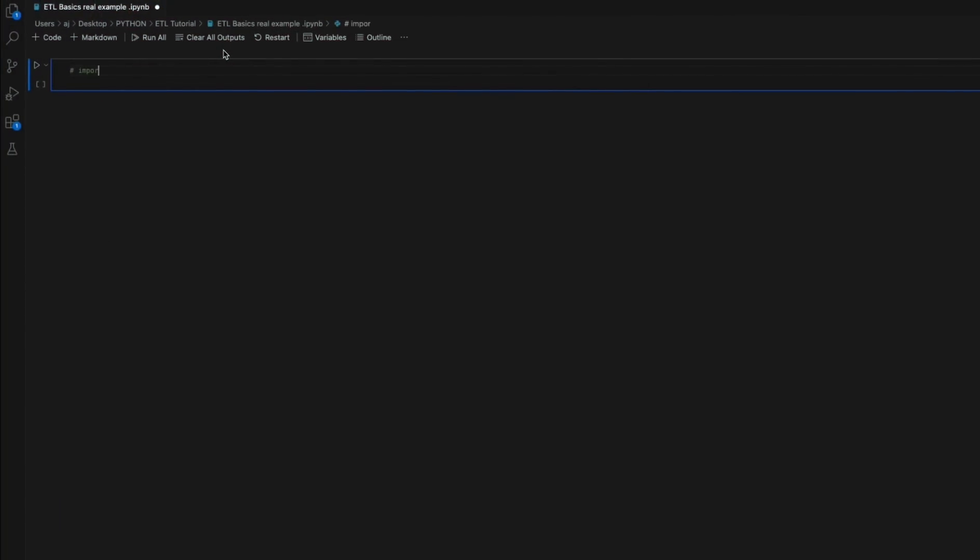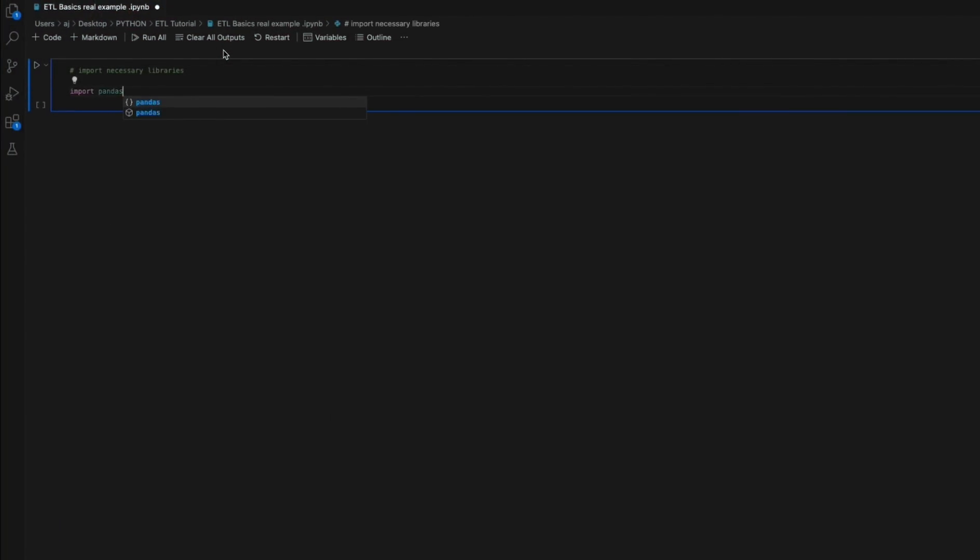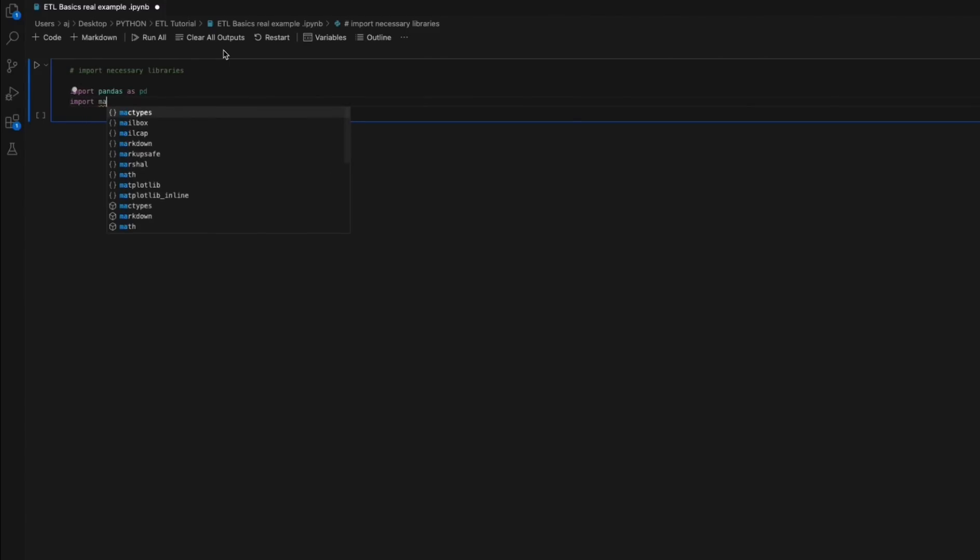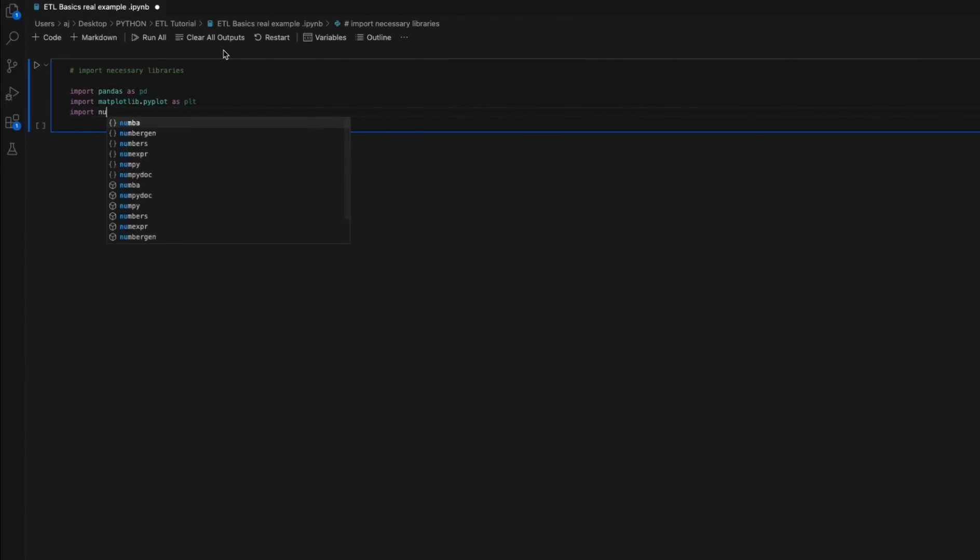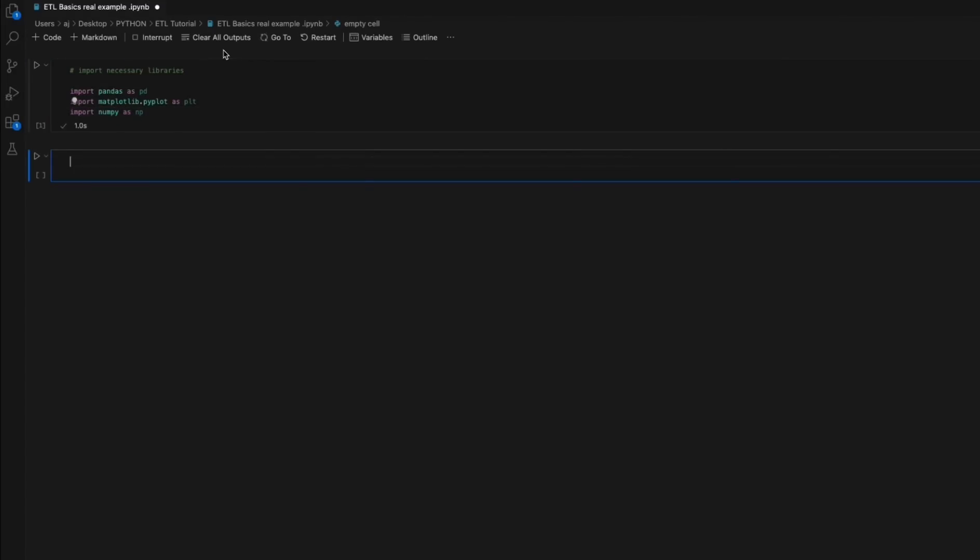Having said all that, let us jump straight into the code. We begin by importing the necessary libraries: Pandas as PD to work with data in tabular form, matplotlib.pyplot as PLT to create visualizations, and numpy as NP for mathematical operations.